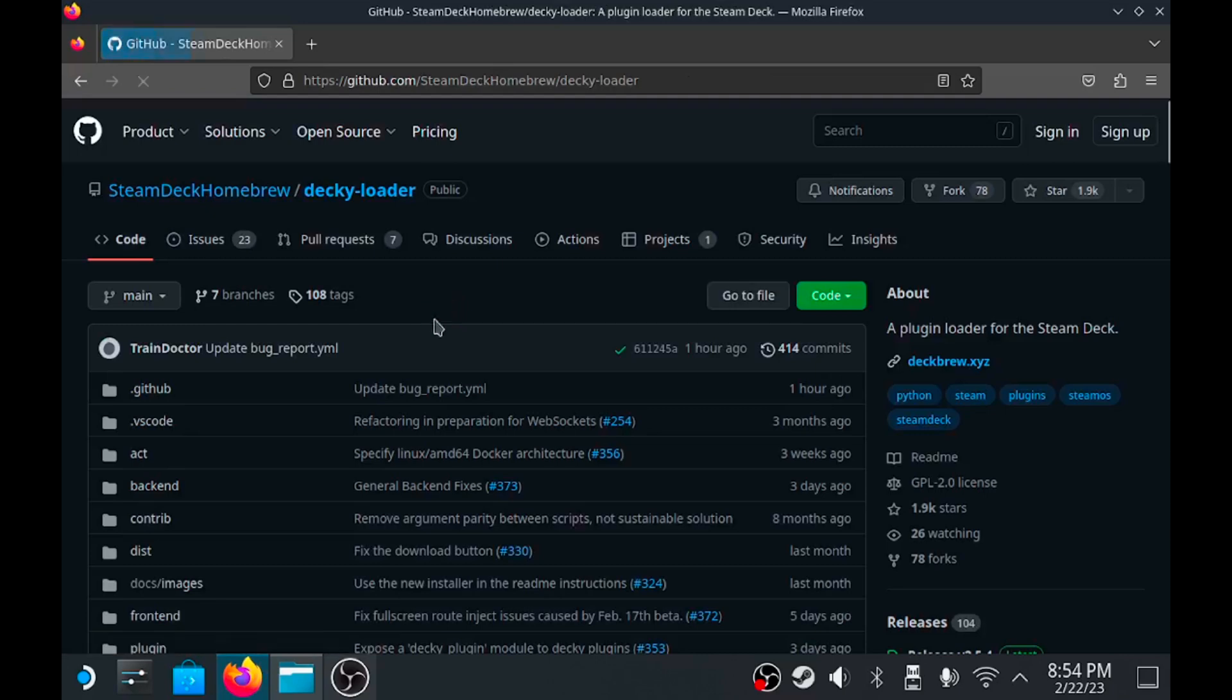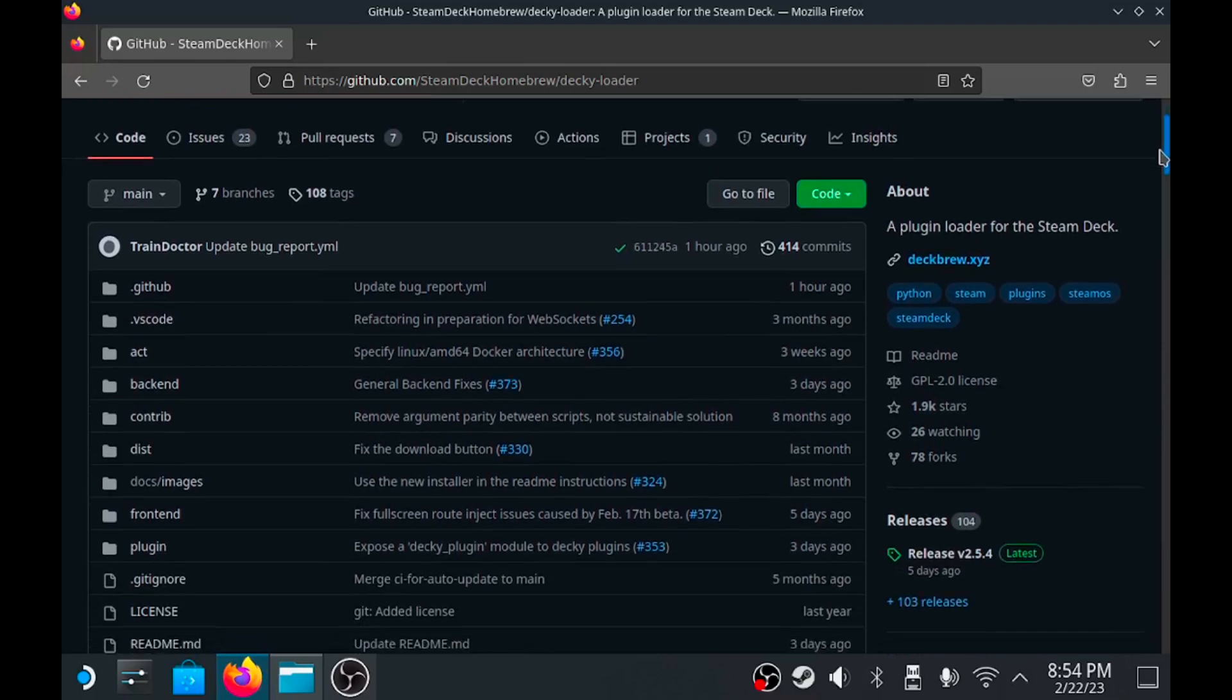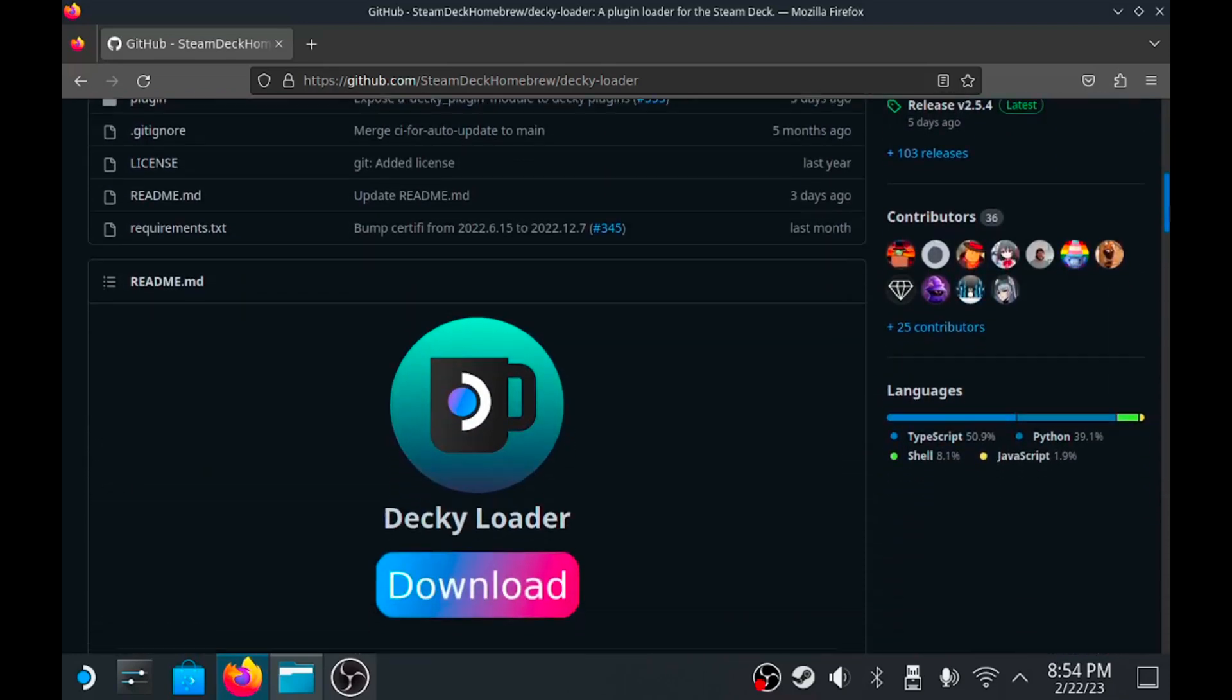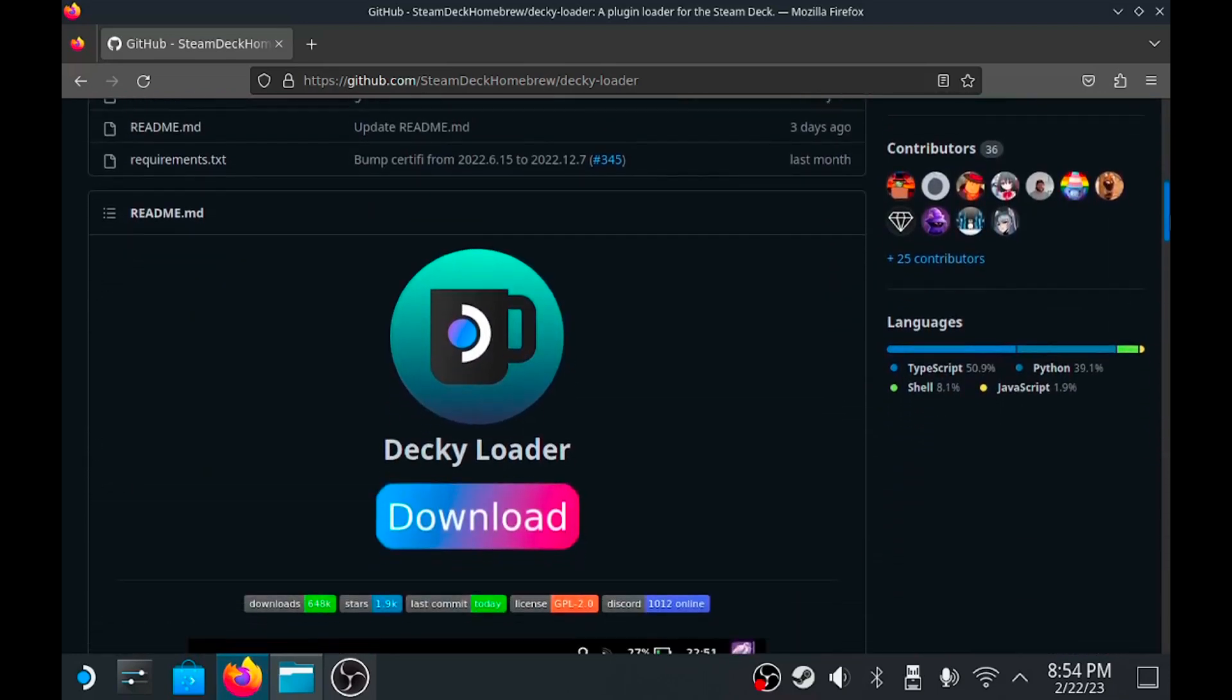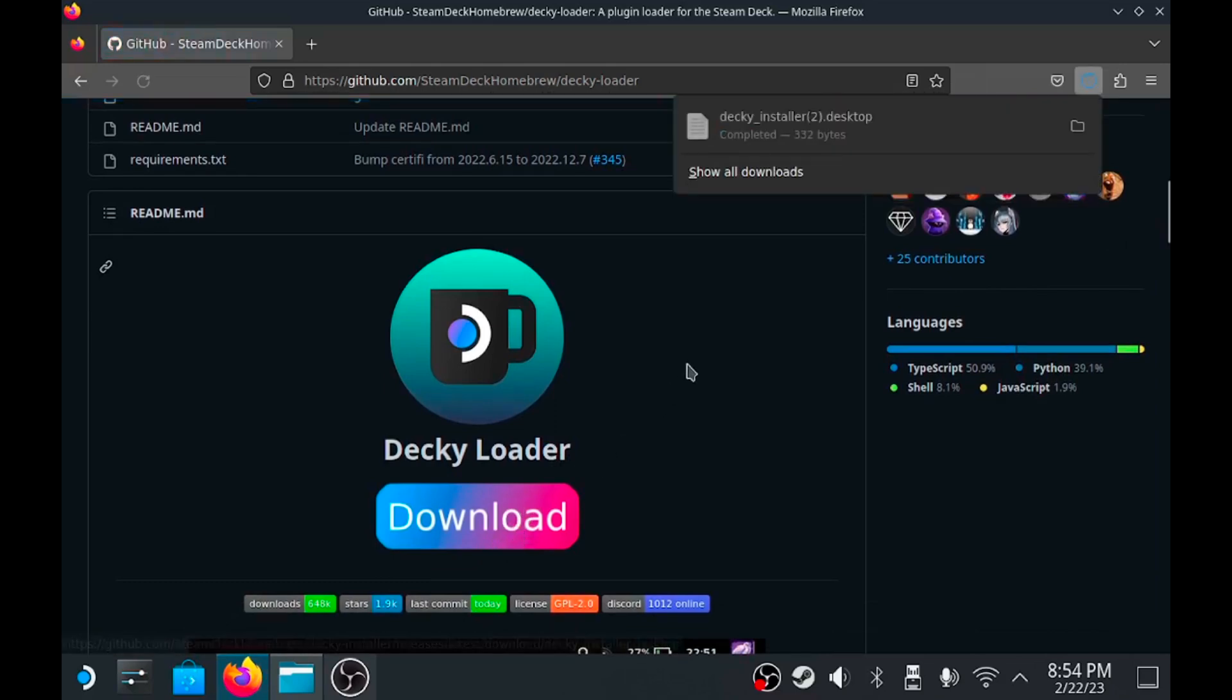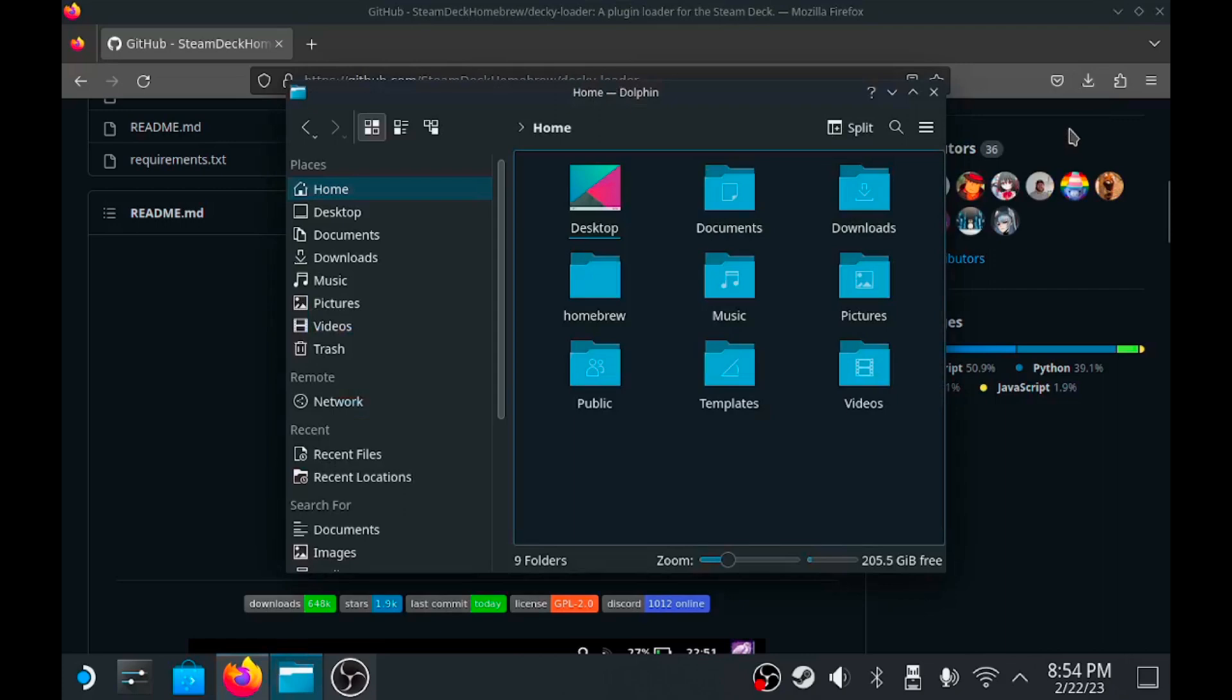Once you're in there, click on that result. It's going to take you to GitHub where the installer is actually located. Shouts out to AAGaming00, they created this installer. Scroll down, look for Decky Loader, click that download button. It should not take very long. I suggest going straight to the folder that it was downloaded from.